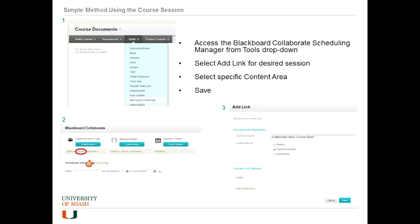Absolutely. I just highlighted what you do at the bottom to get to the recordings, and that makes sense — you're going to send them to that page to get the recordings. That's the reason to add the tool, to give students full access to the recording sessions and to save faculty the effort of sending a recording link every time they have a Collaborate session.